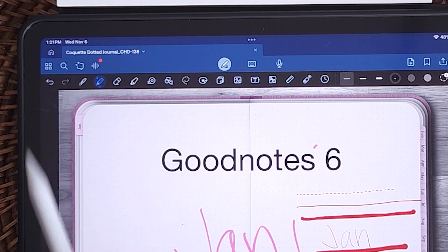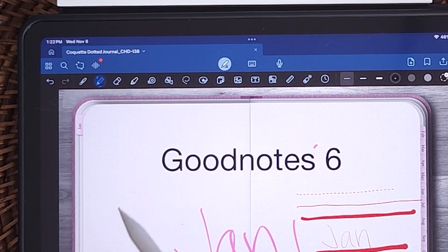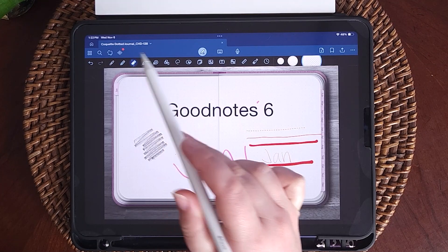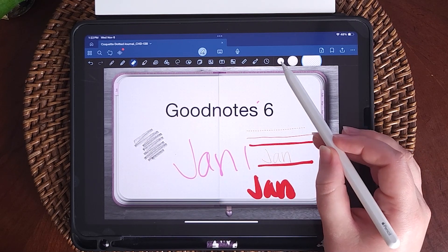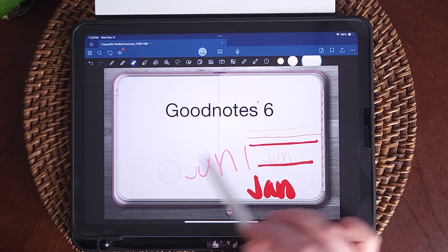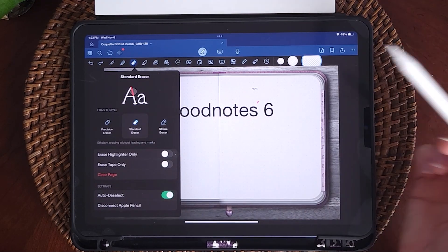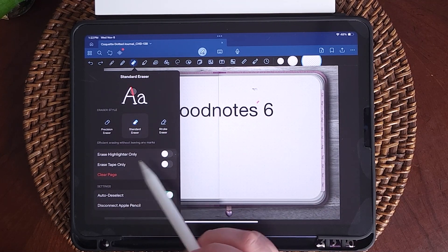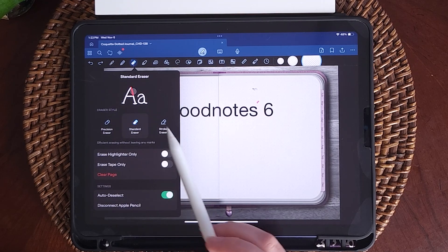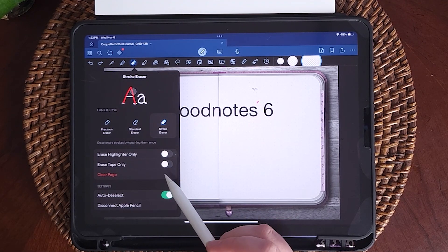Another new thing in GoodNotes 6 is a pencil tool, which is great for drawing, sketches, or whatever you like. You have an eraser tool that comes in small, medium, or large and will erase things on the page. You can also change what the eraser does: precision erase, standard eraser, or stroke eraser. You can set it to erase highlights only or tape only.